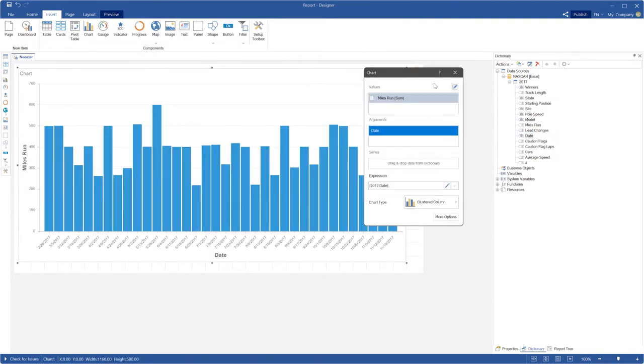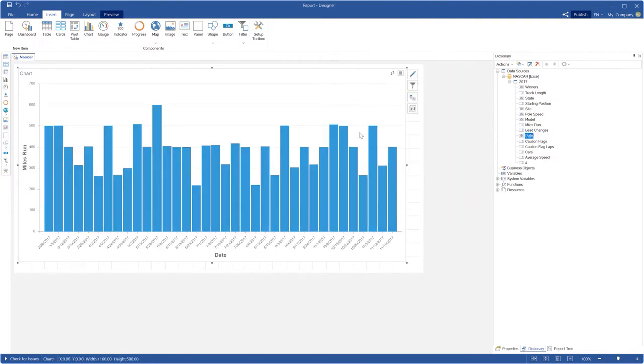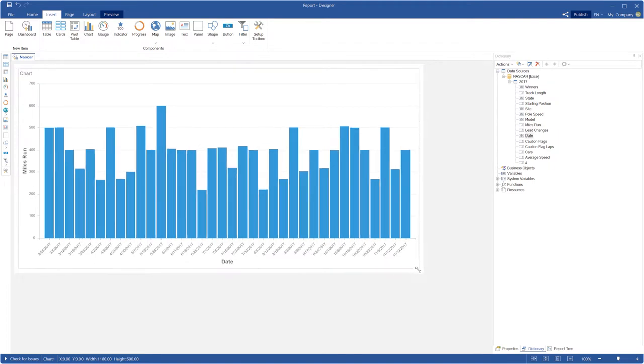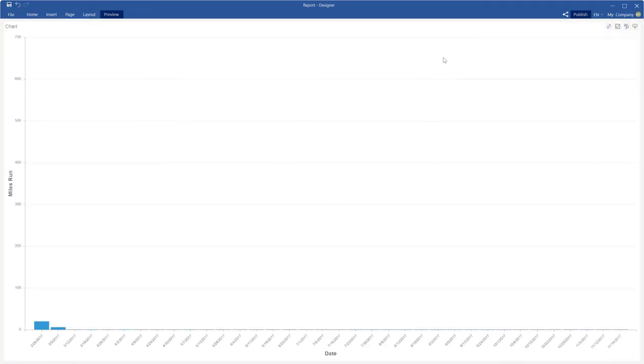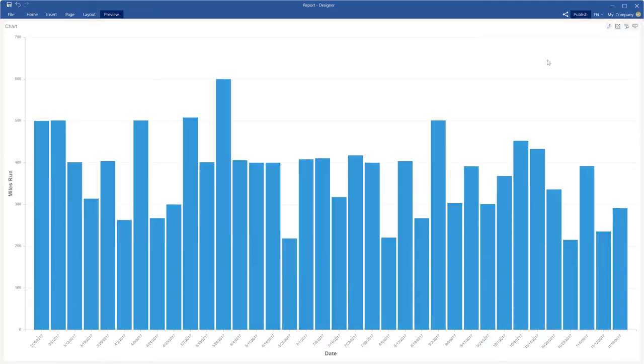By default, date time data will be sorted by ascending direction. But you can change sort direction using specific control in the preview or in the design mode.